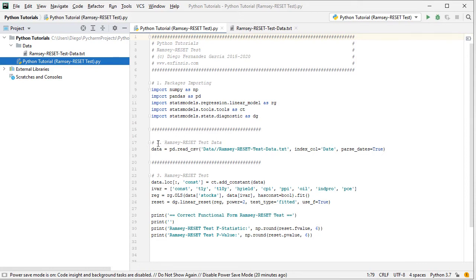The following step is to create data for the Ramsey Reset Test. We create an object named data, which is equal to pd.read_csv, with the path to the data file found within the data directory. The filename is Ramsey Reset Test data as a CSV file, with index column as date, and parse_dates set to true.